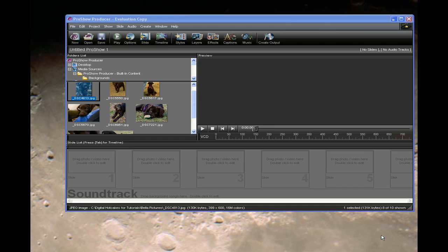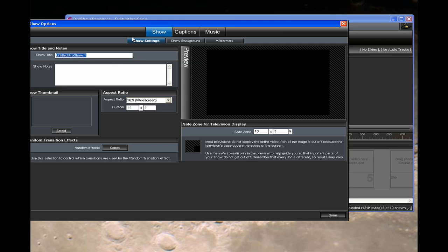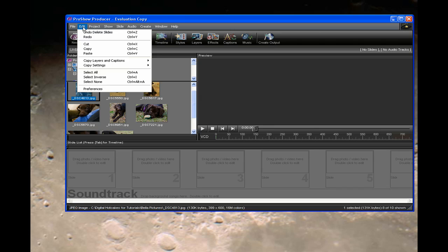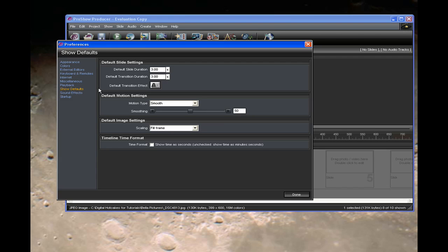We are going to make a widescreen version of this, so let's go up to Options and make sure you have your aspect ratio set to widescreen right here. Another thing I like to do to make sure that my pictures fill the screen is go up under Edit Preferences, and have the default image settings scaled to fill frame.